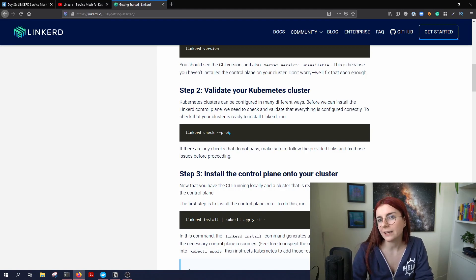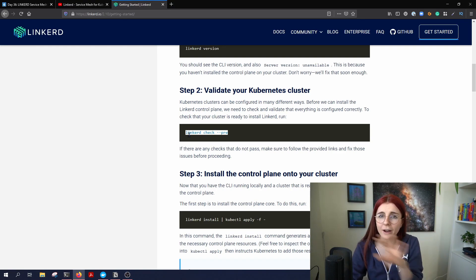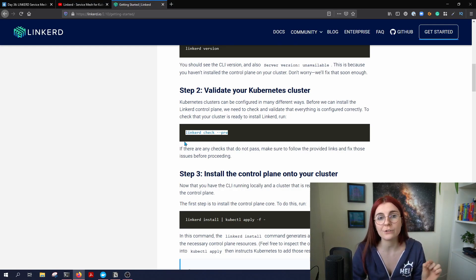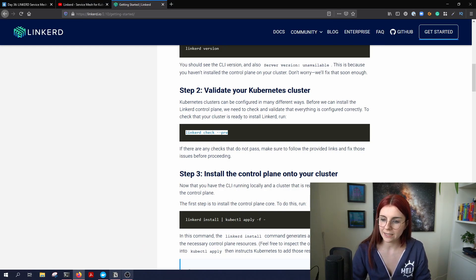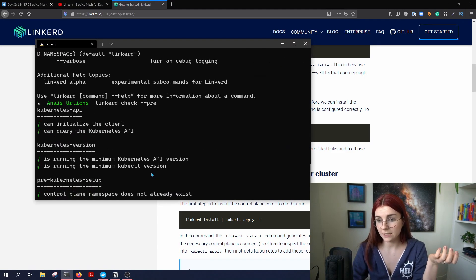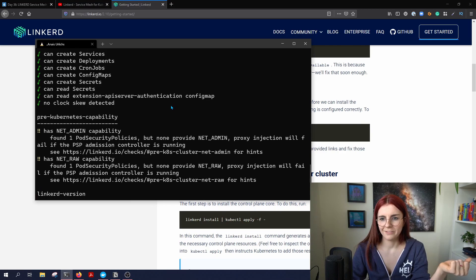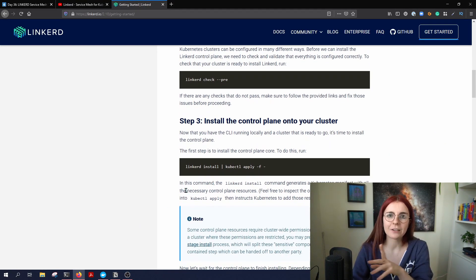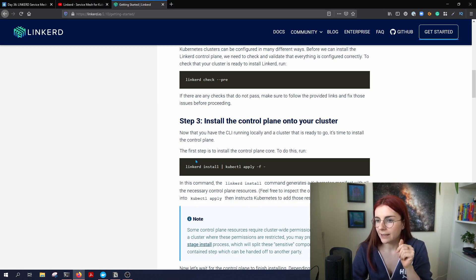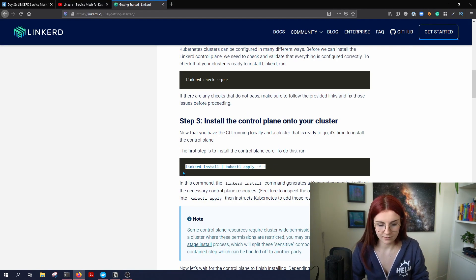We want to check whether we can actually install Linkerd on our cluster. They provide really nice validation checks, which I really hope all tool documentation would have, because there's nothing more frustrating than trying to set something up on a kind cluster and the tool not working without comprehensive modifications. So let's make sure we can actually install Linkerd on our cluster, then we need to install the control plane.